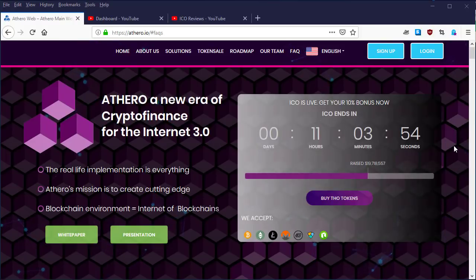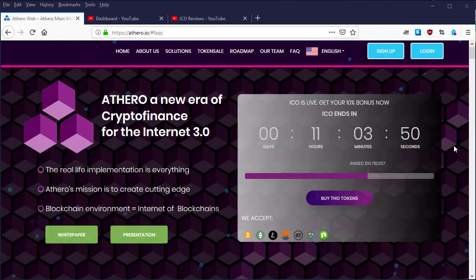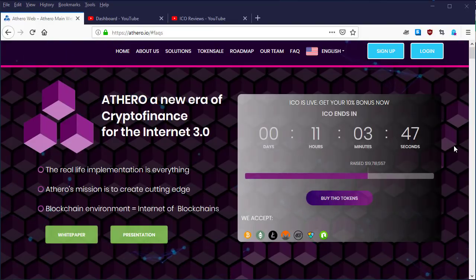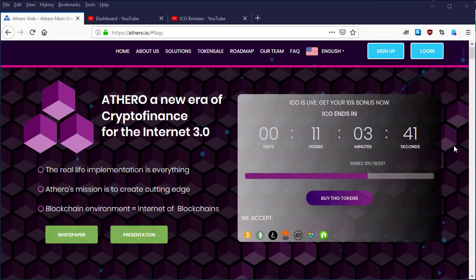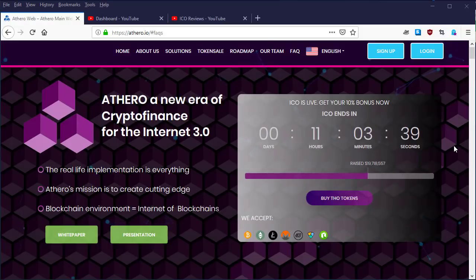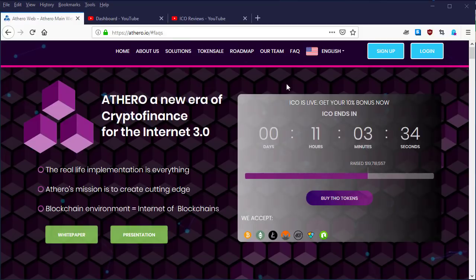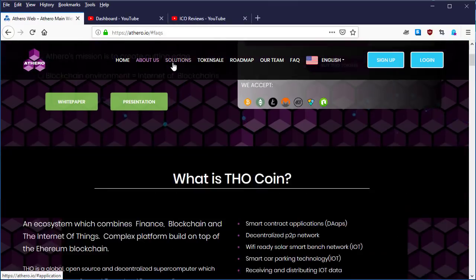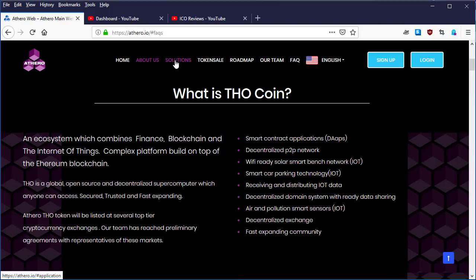What's up guys, this is your boy Cybershop from Bitcoin Talk. Come on with another video of an ICO called Athero. So this is the third video. I believe in the first two videos we discussed what Athero is and what are the benefits of buying Athero token, and we also looked at the solutions.